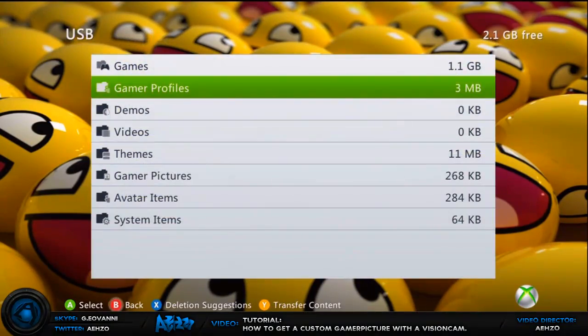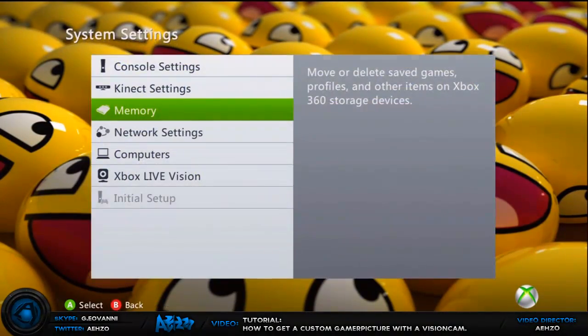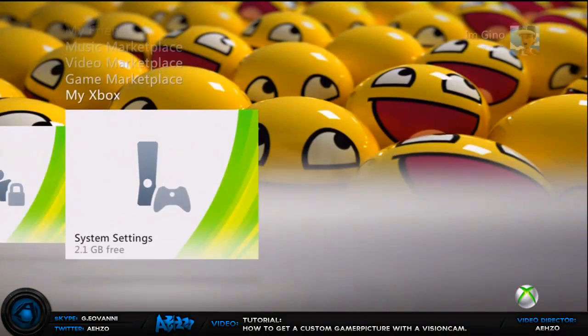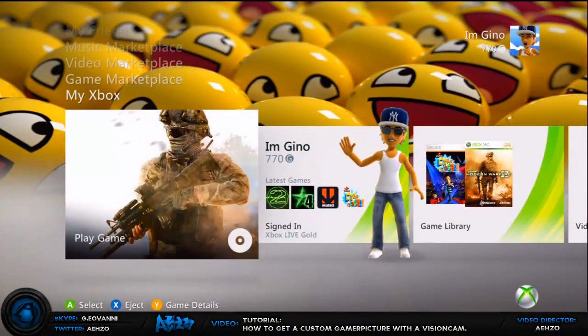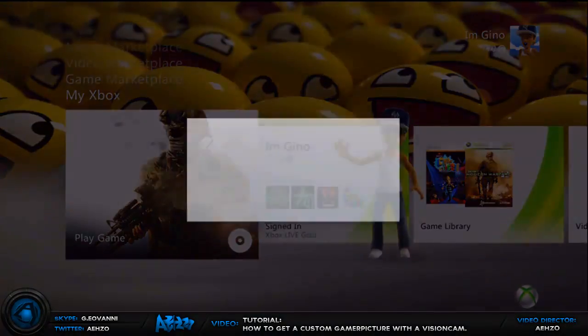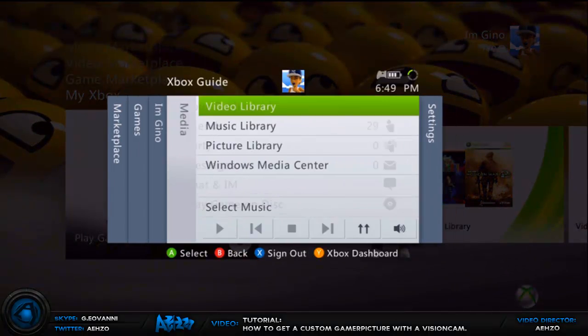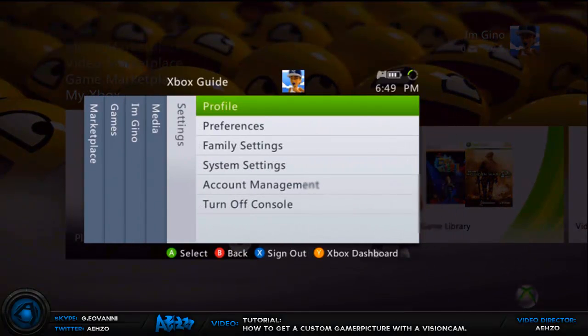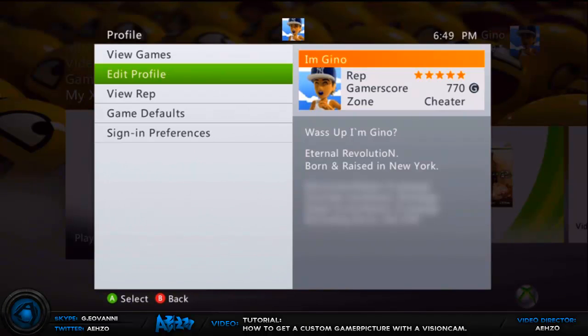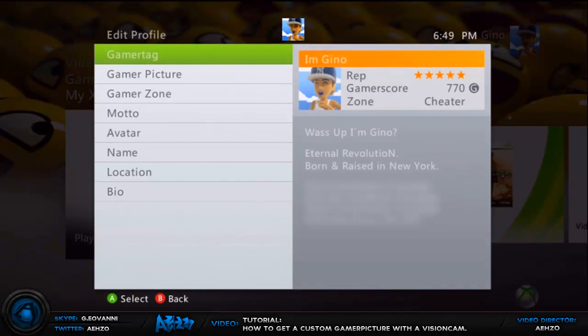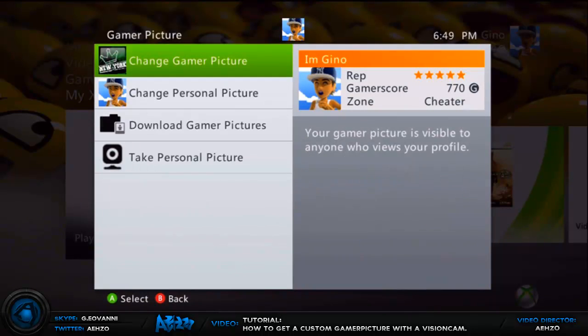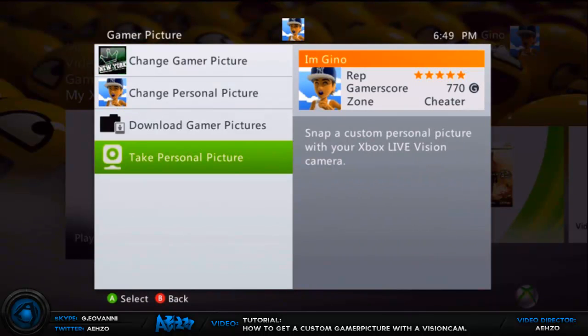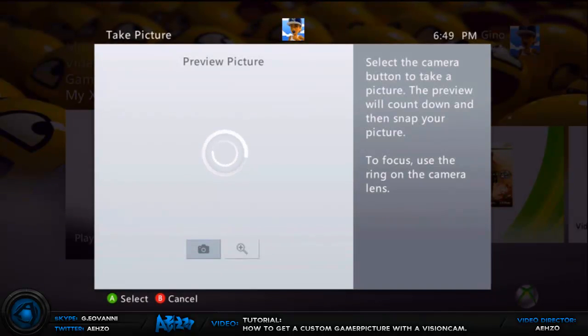You get back out of this and then the first thing you want to do is press the Xbox Live guide button and go over to settings profile, and then go ahead and go to edit profile and then go to gamer picture.